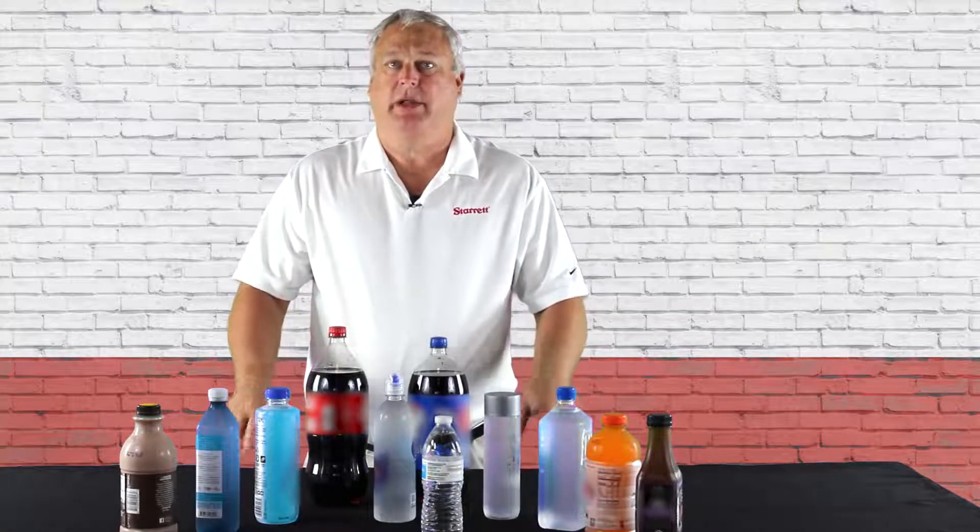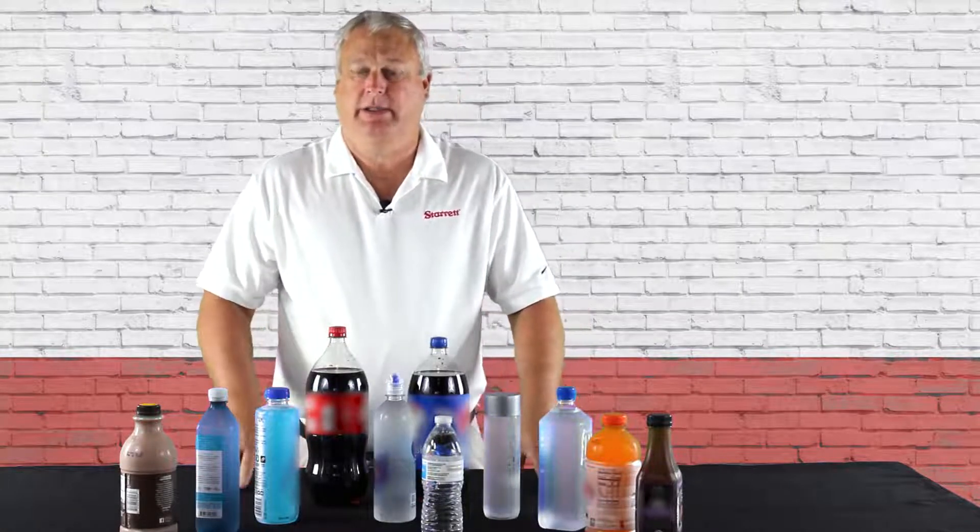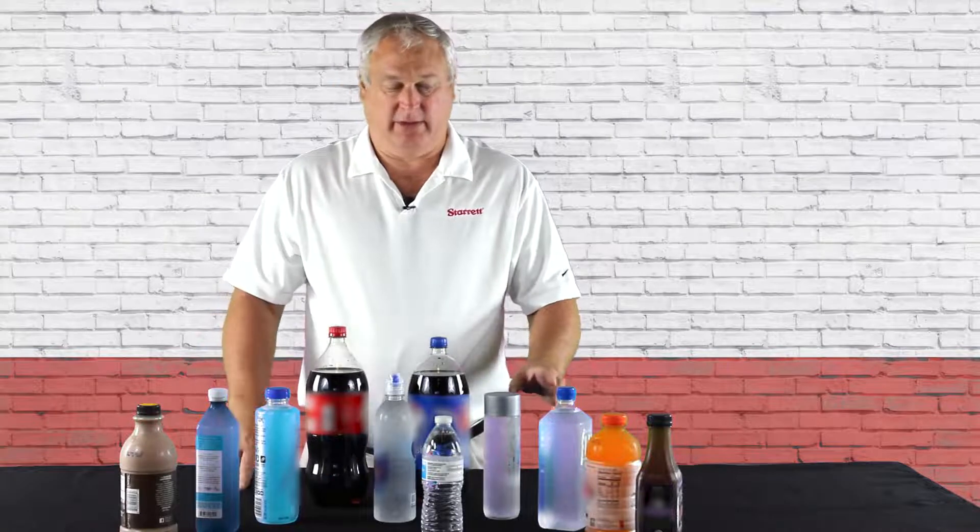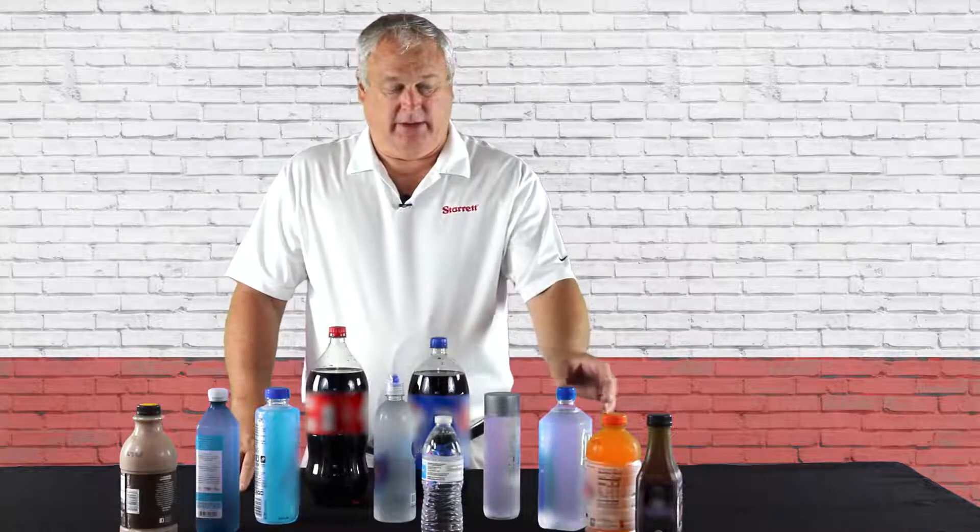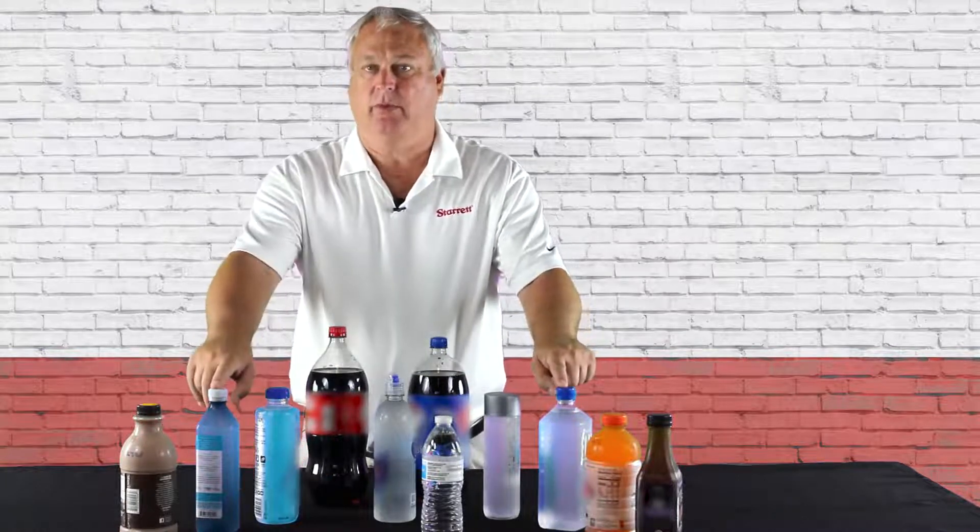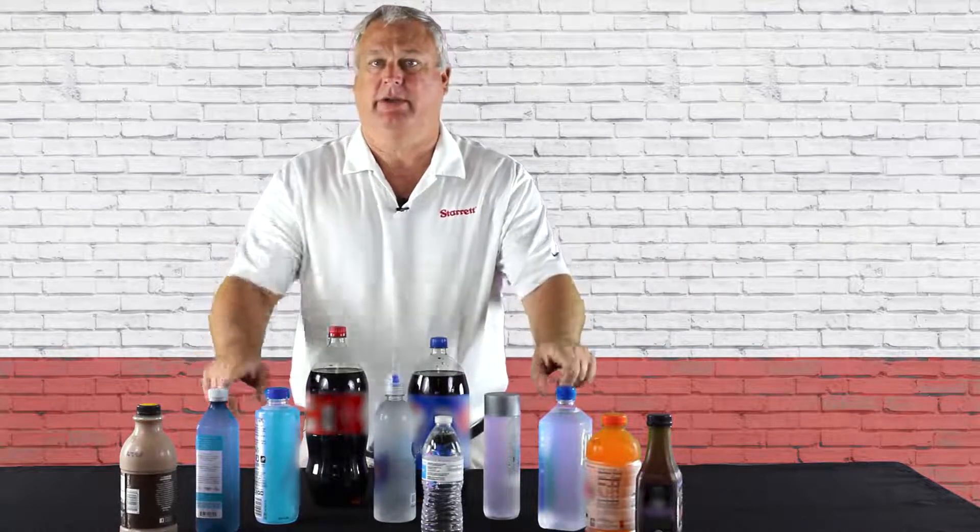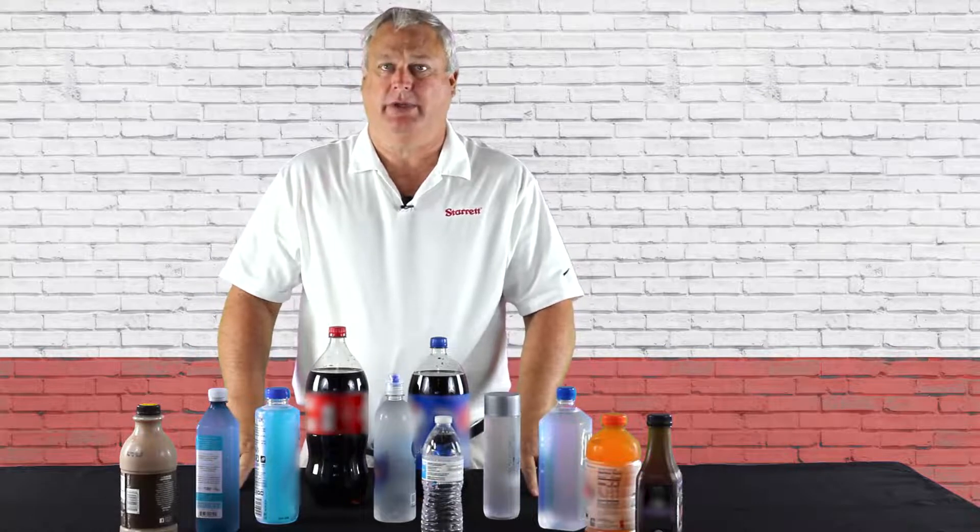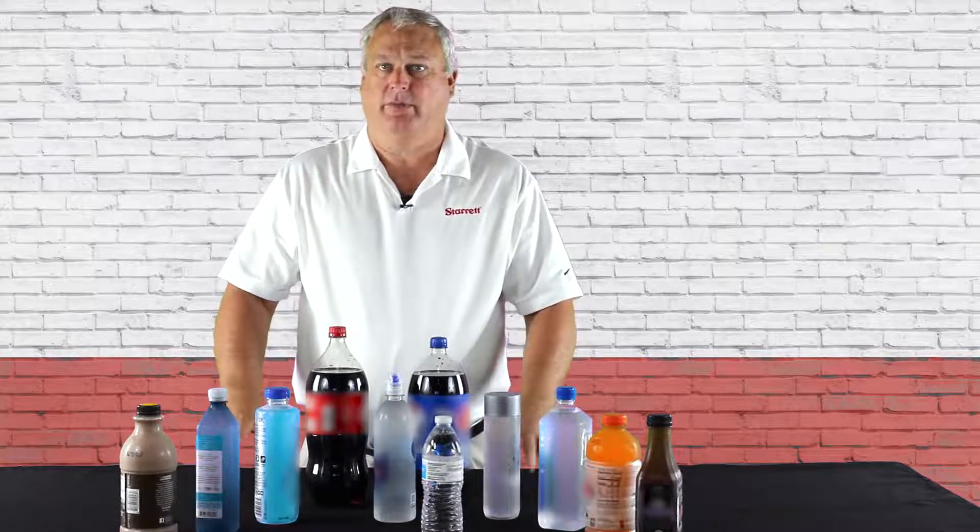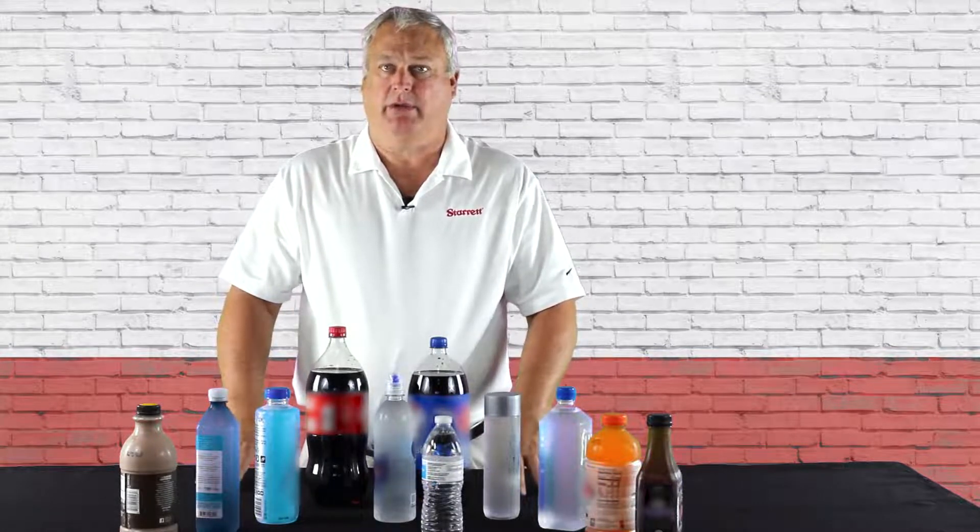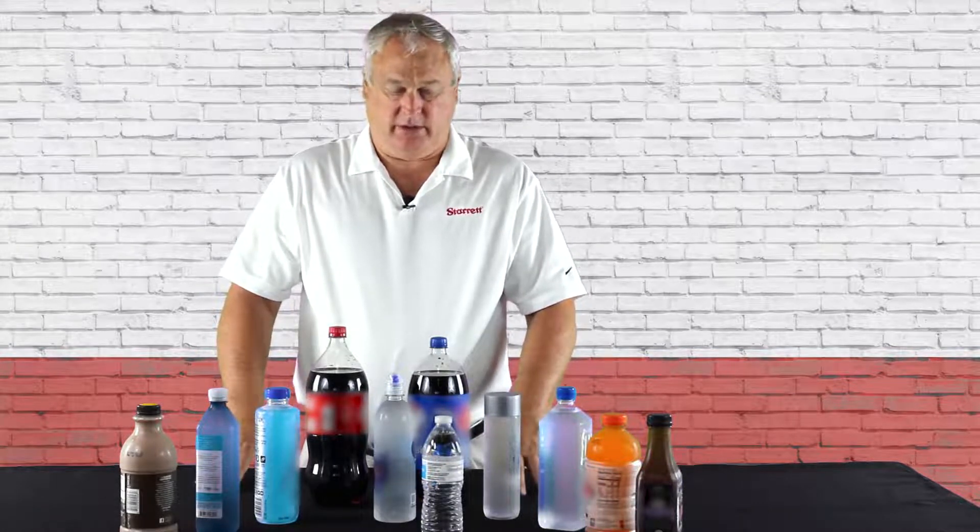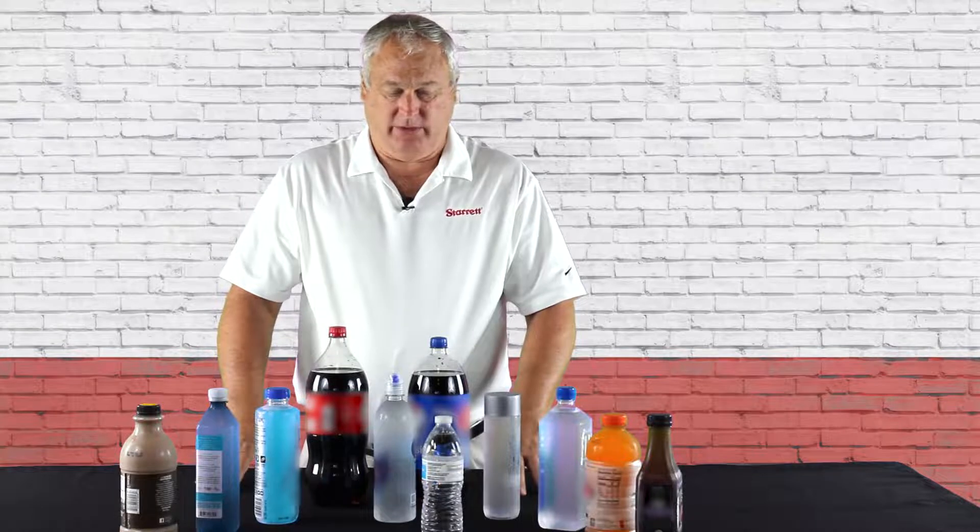Each bottle has its own design, its own characteristics when testing. These designs here were made for shipping. They're square so they pack more into a container therefore you can fit more bottles in a container when shipping across the ocean.